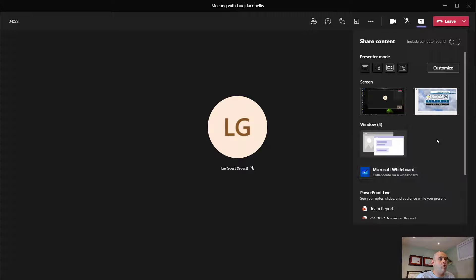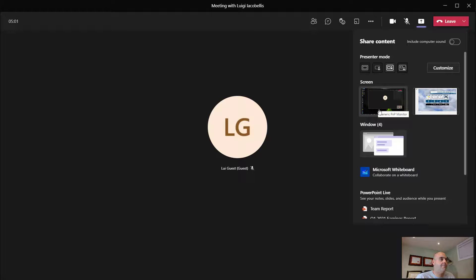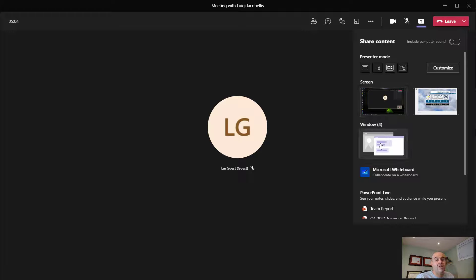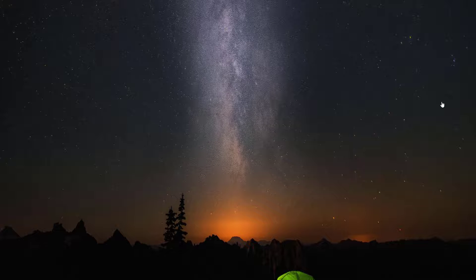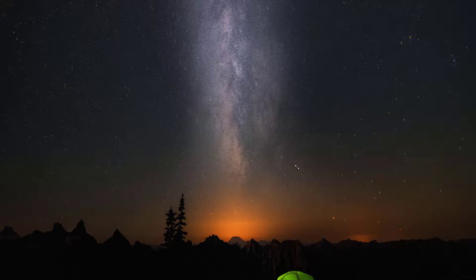So next, you'll either select a screen that you want to share or a particular window. In this case, I'm going to select a screen. And what you'll see here, as soon as I click on that screen, a new window will pop up. And I will just make this a little bit bigger here.